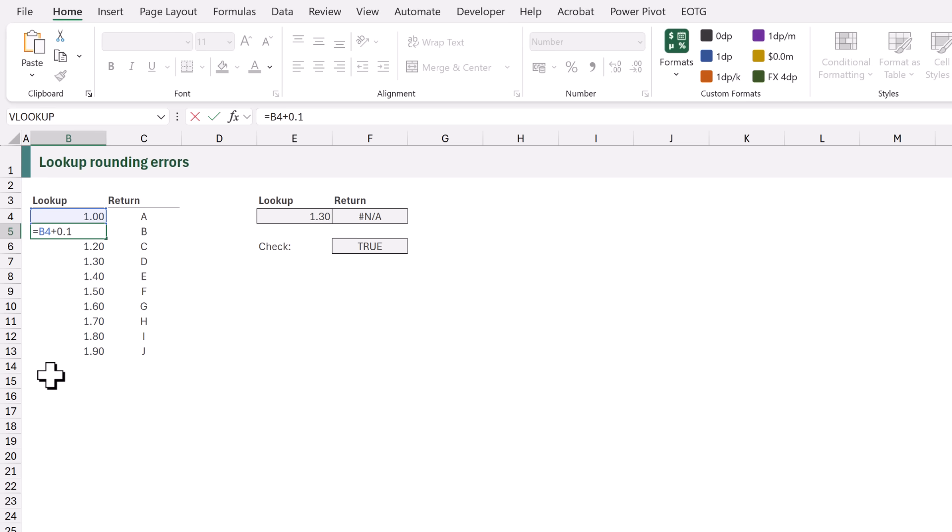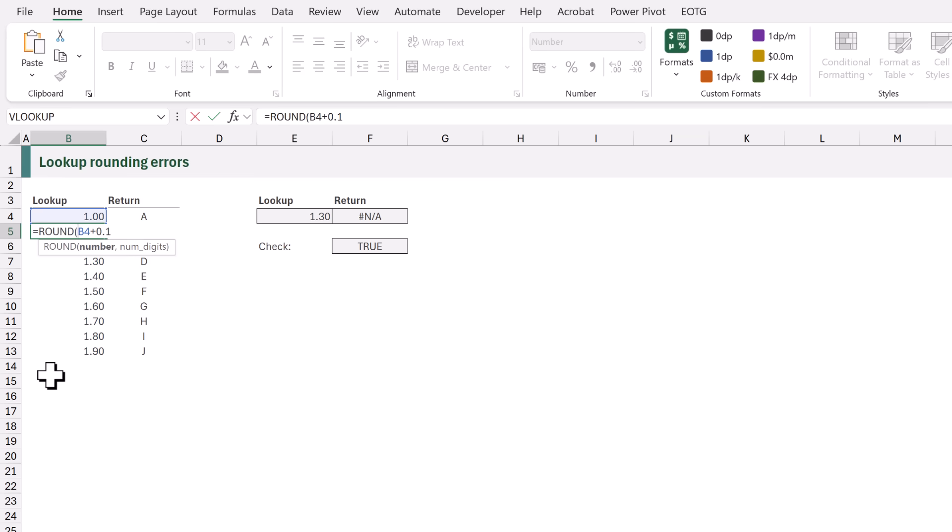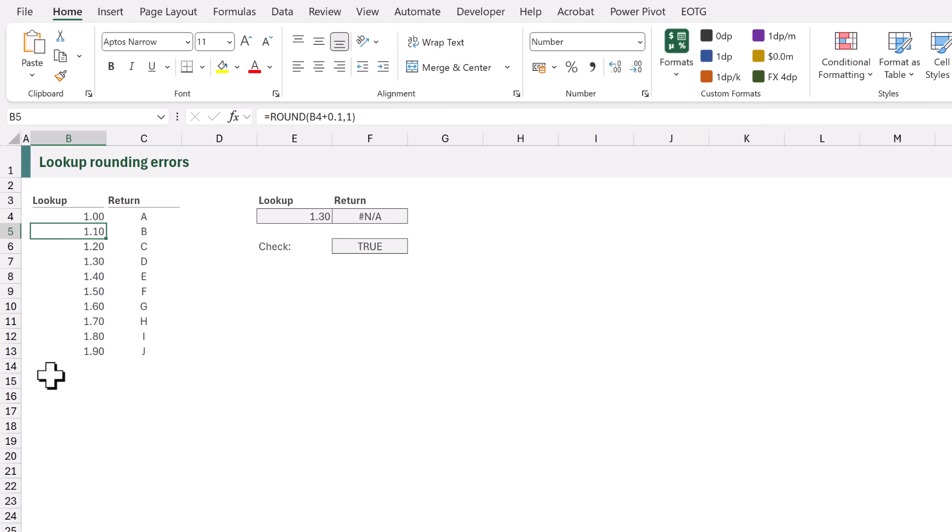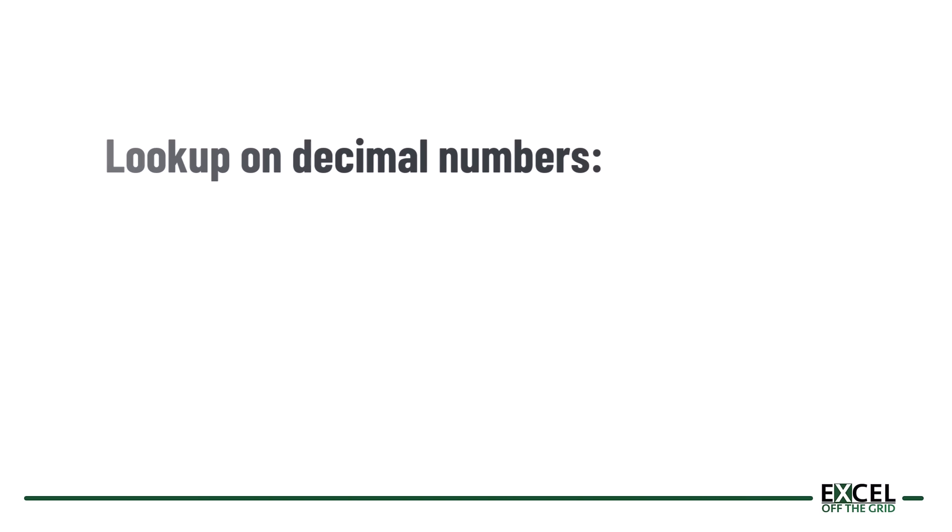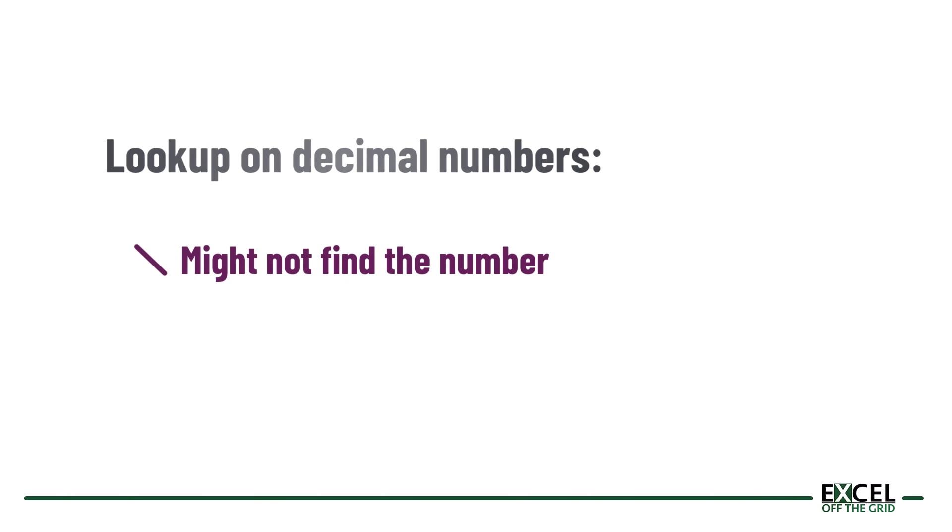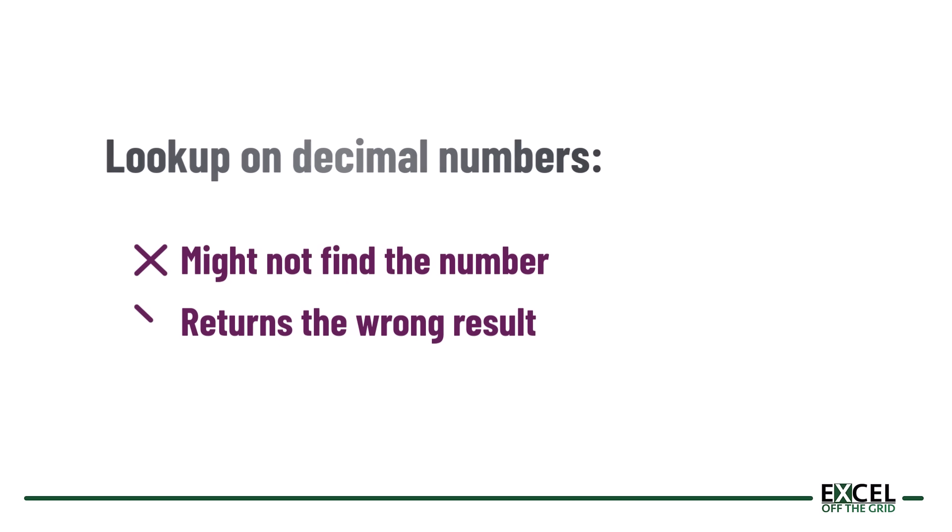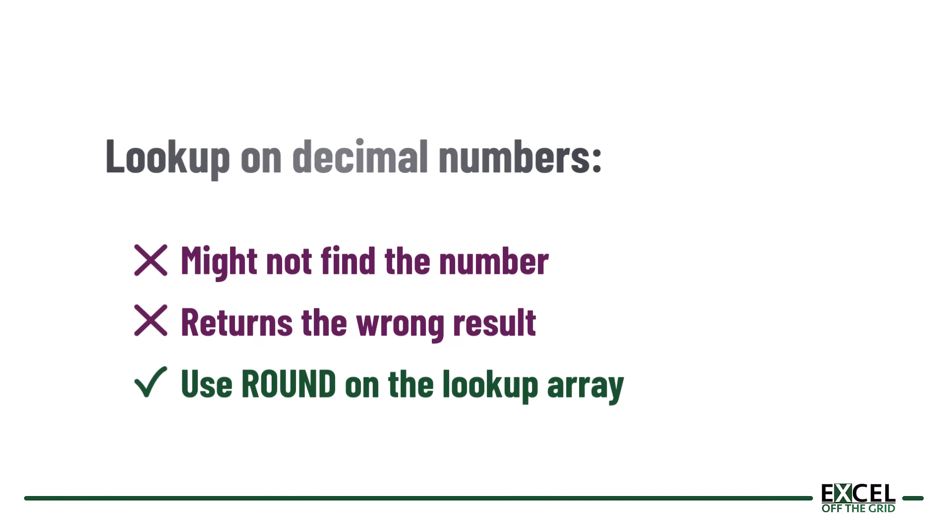Instead we need to wrap our formula in the round function and let's round that to one decimal place and now when we copy that down our lookup value works. So just be aware that any time you perform a lookup on a decimal number it might not be able to find that number and therefore it could return the wrong result. Which means we need to use the round function to ensure that we always look up to the correct values.